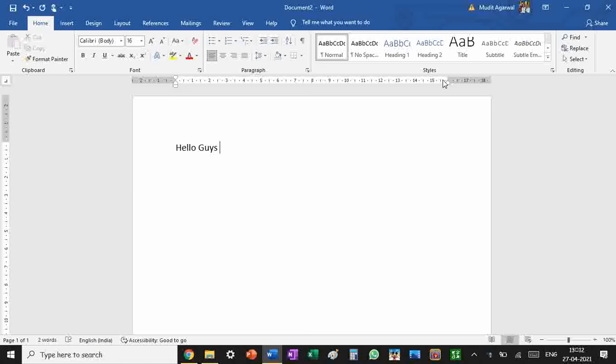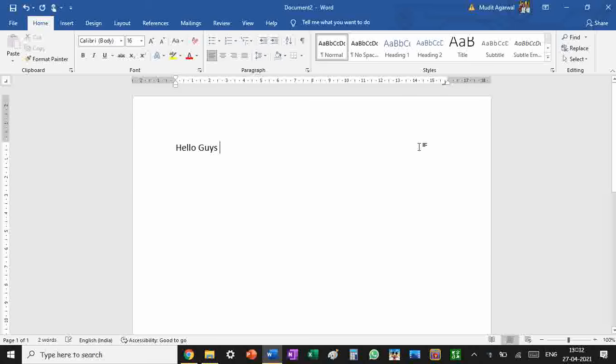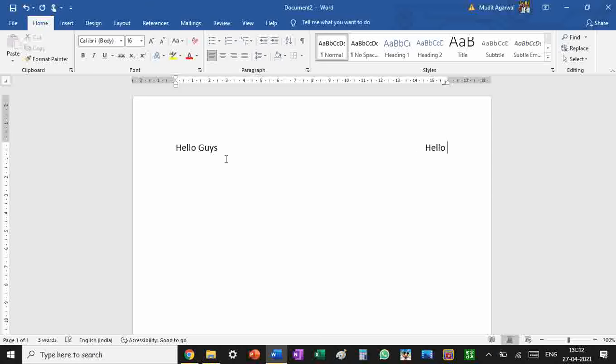Now, after 'Hello Guys' you have to press tab and you can simply write 'Hello Guys' again. This is in left alignment, this is in right alignment. But what if you want to write thrice in a row? There is also a way.